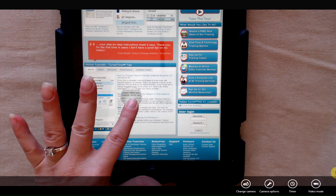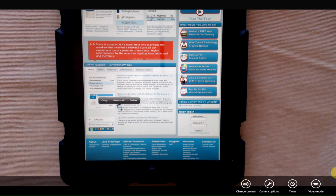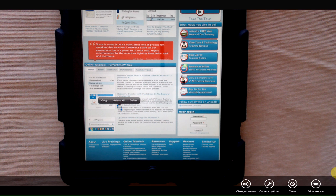You'll see that when I let go, copy, select all, and define are available.